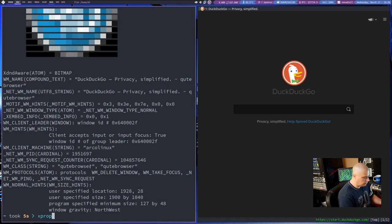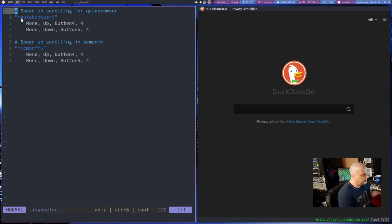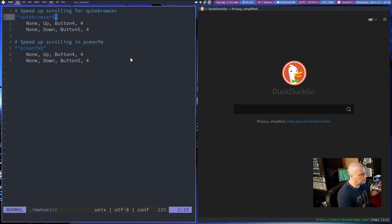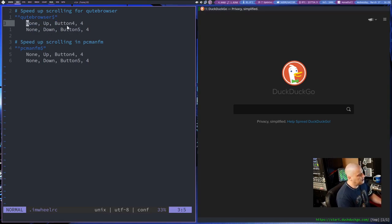So if I get back into Vim now, you can see that's why I have the double quote, caret symbol, and then cute browser, and then at the end, dollar symbol, end quote. And then the syntax here, none, up, button four, and then four.